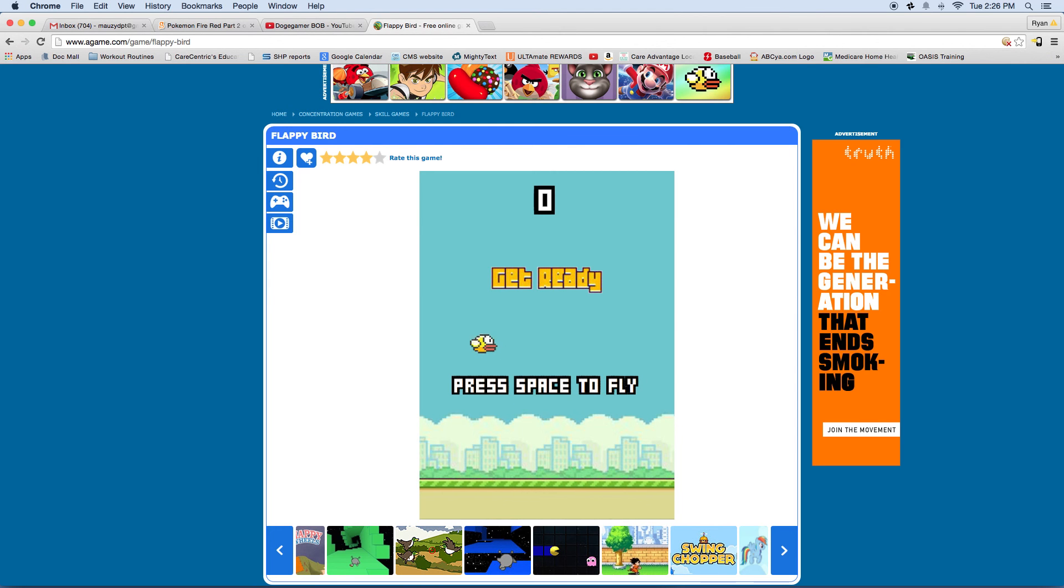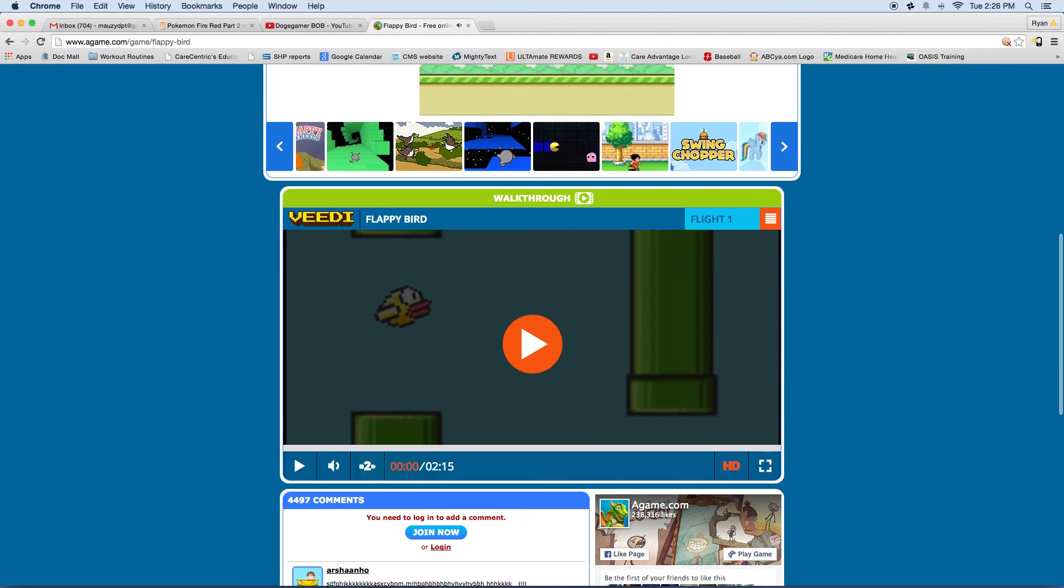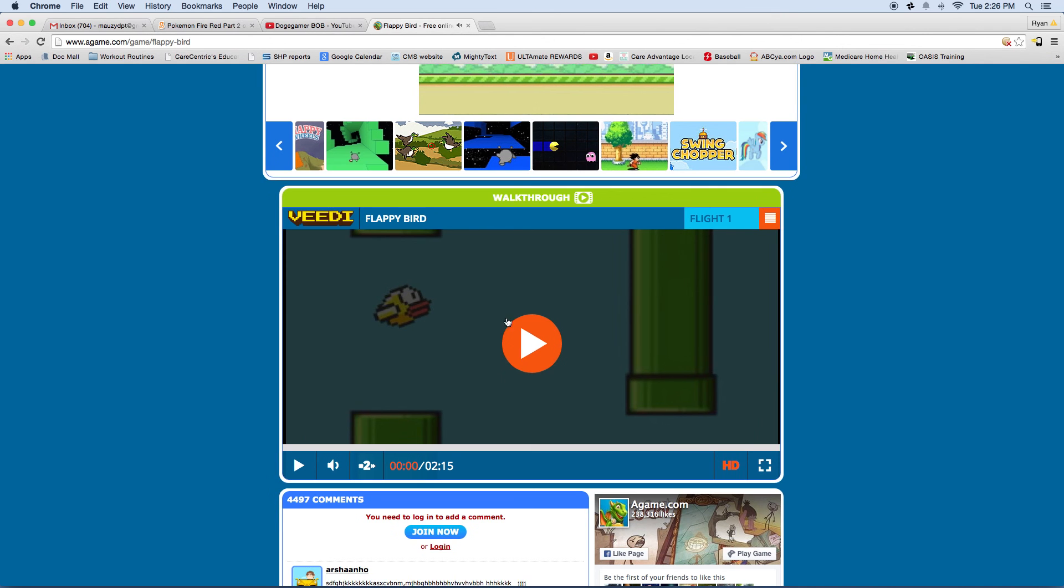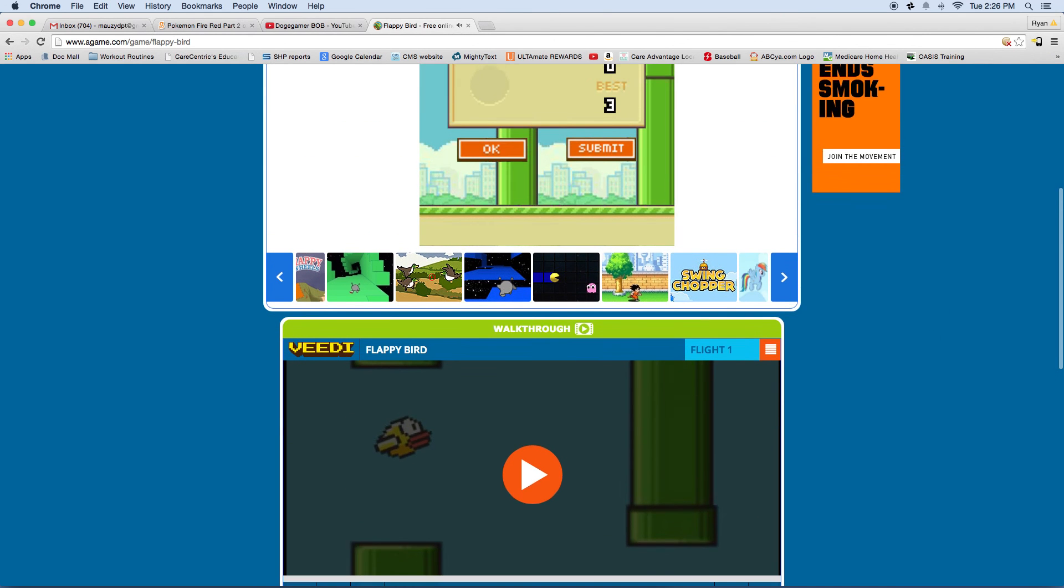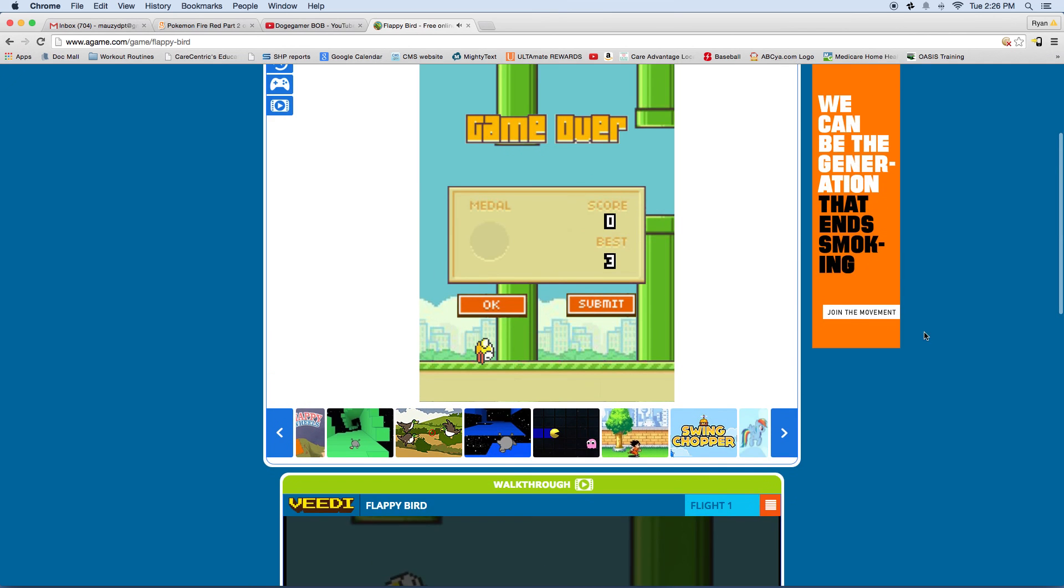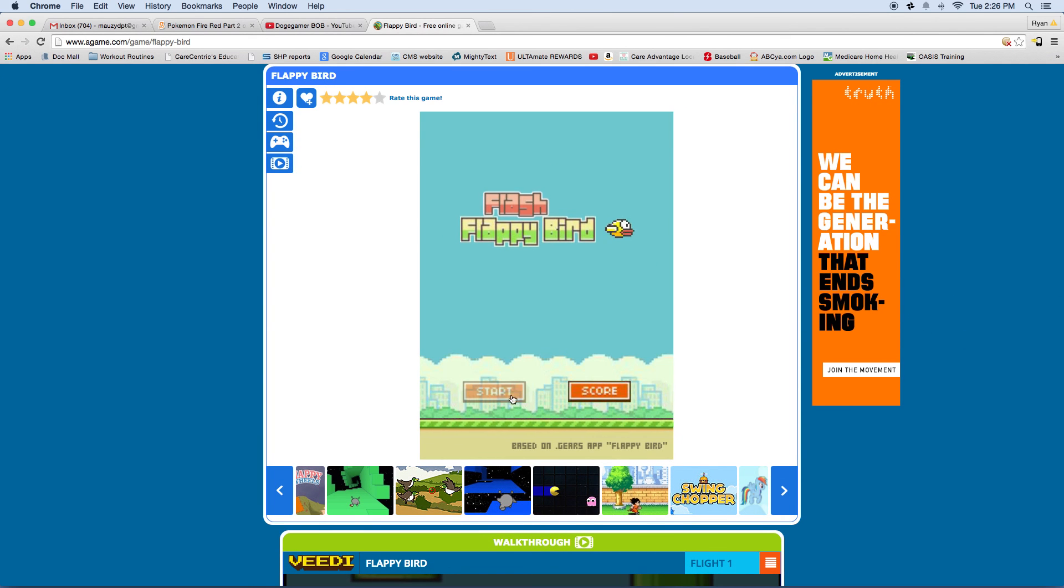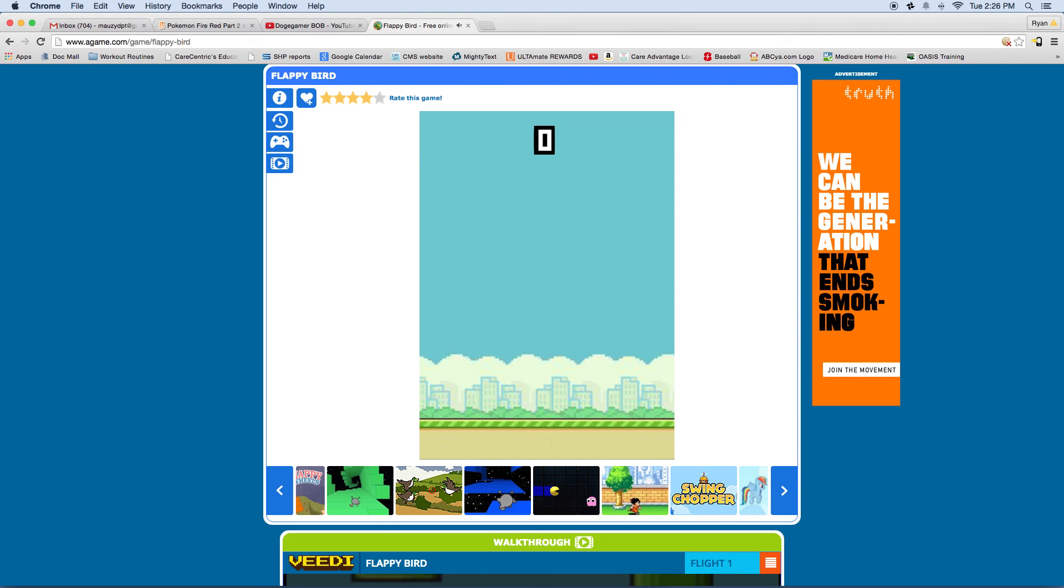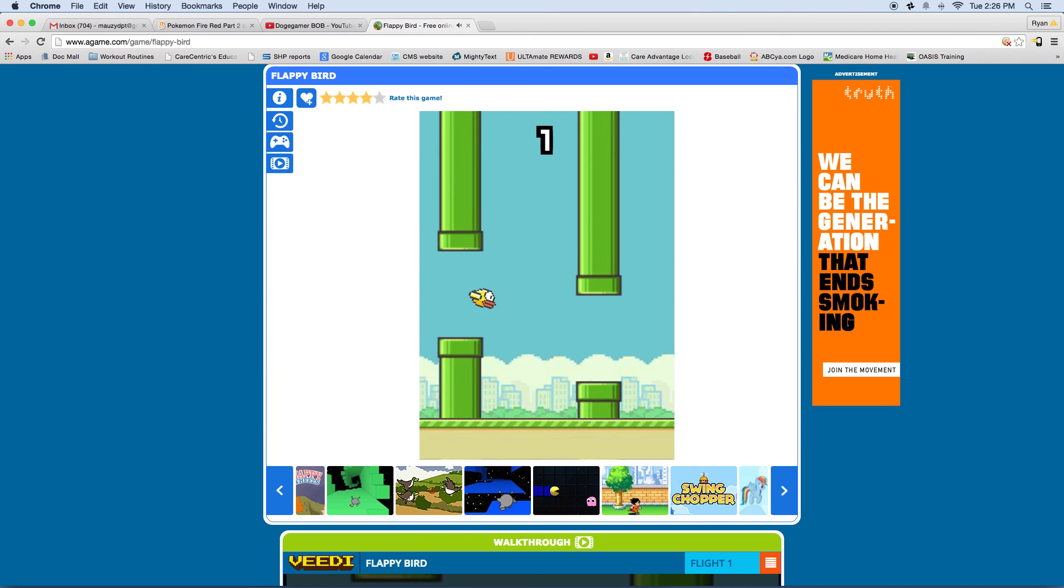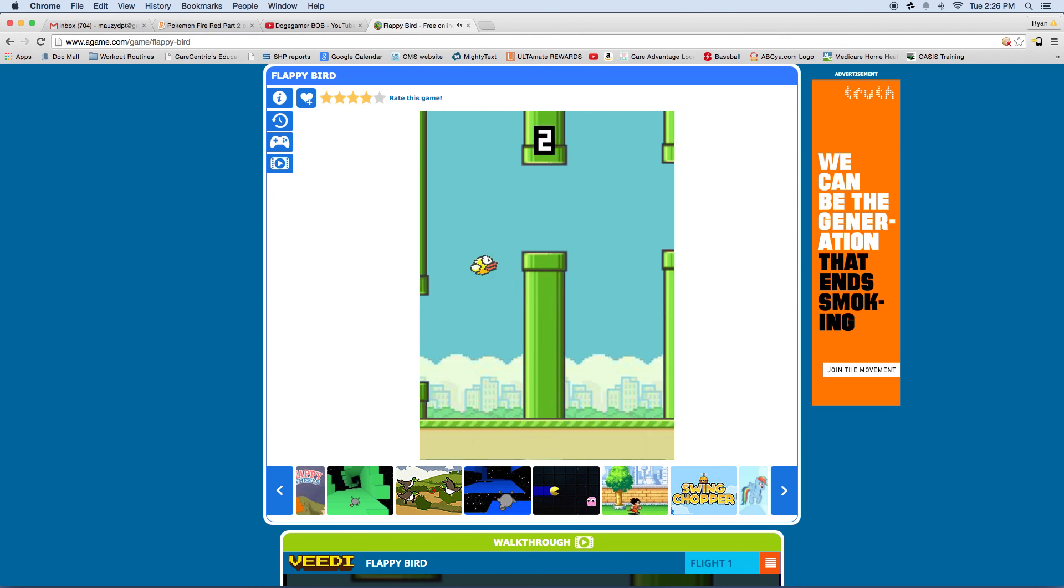Uh huh, what? What's going on? Oh, I thought you actually made it through a pipe. I know, right? Falling hard, well maybe not so hard.